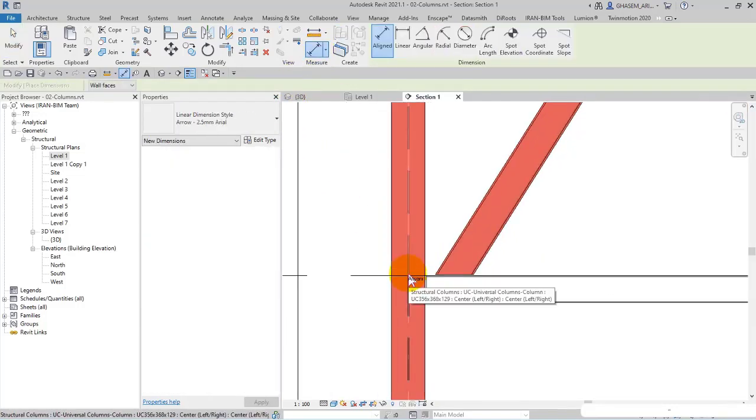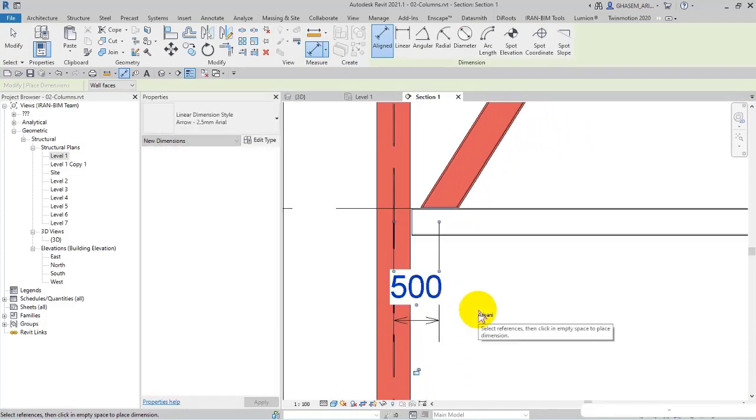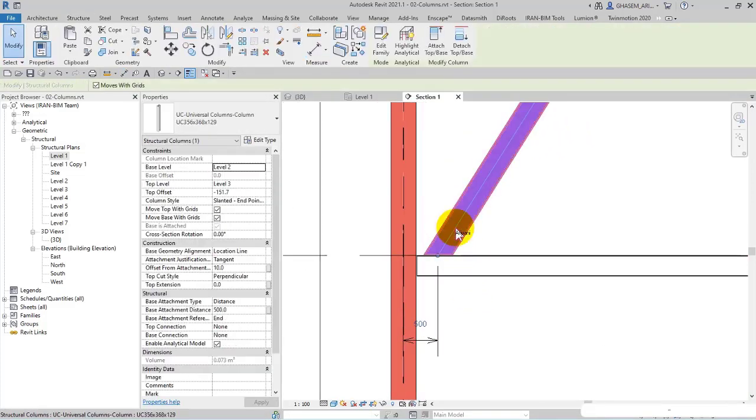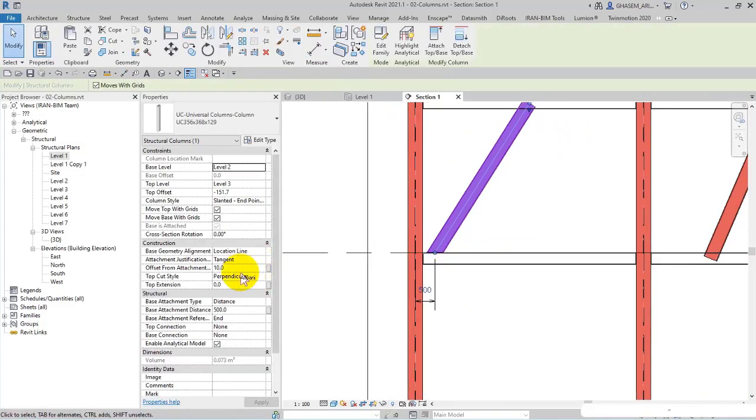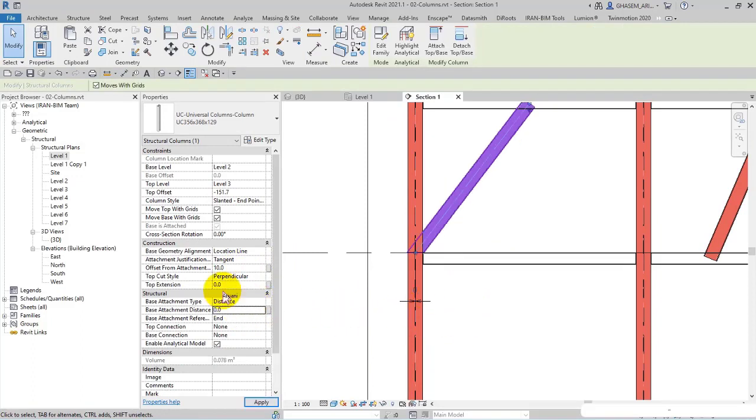So as you can see, the distance between these two points is 500 millimeters. As you can see, I'm considering the middle of the column, or for example, one meter, one meter offset, or zero. Check this out in this way.